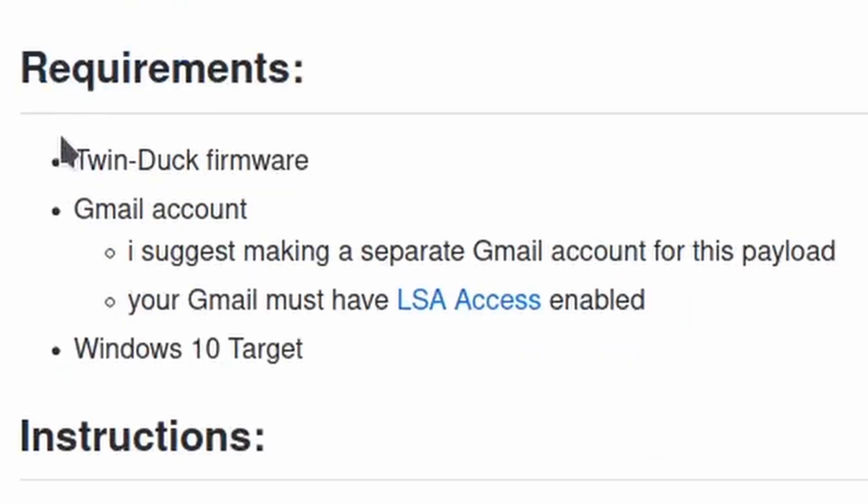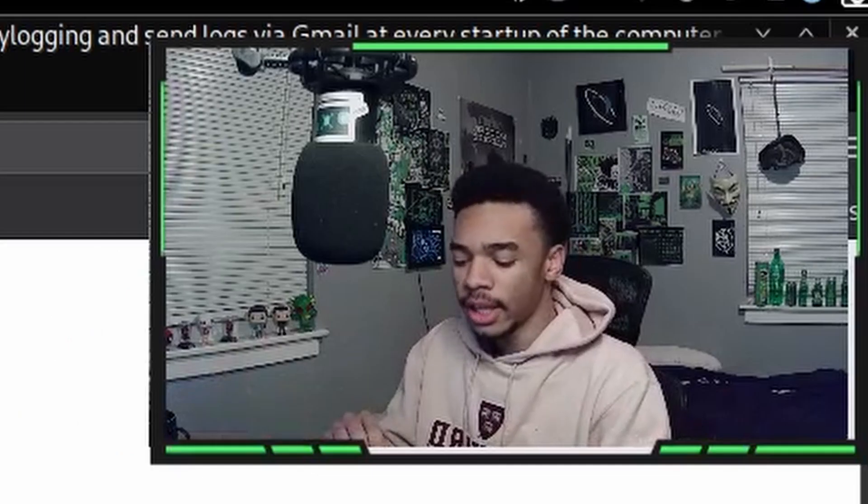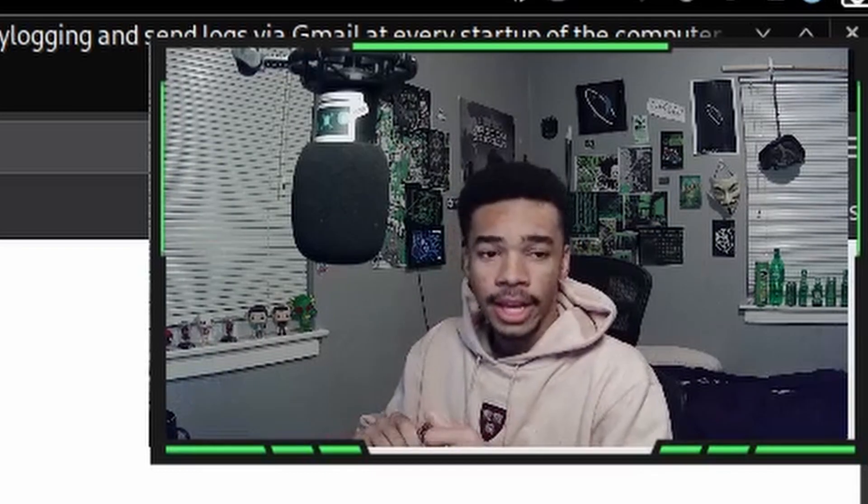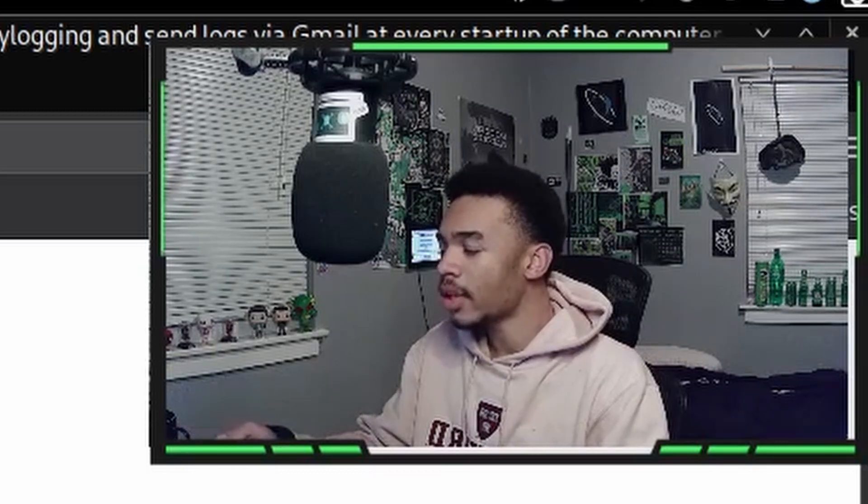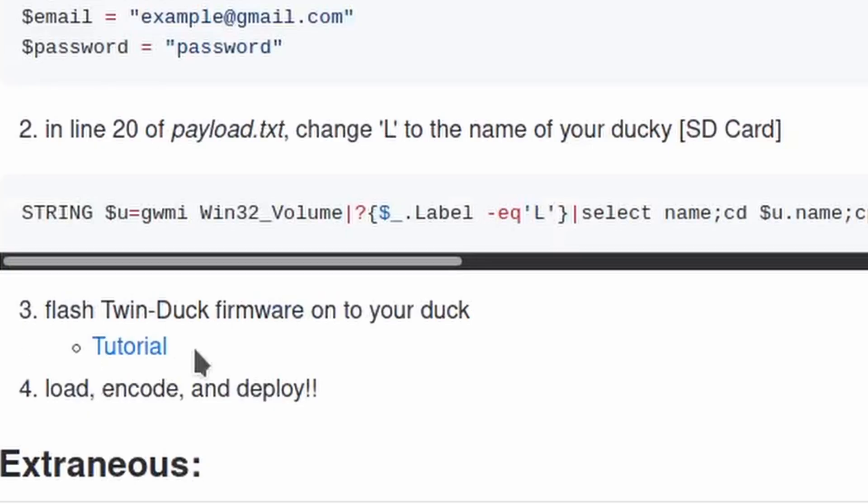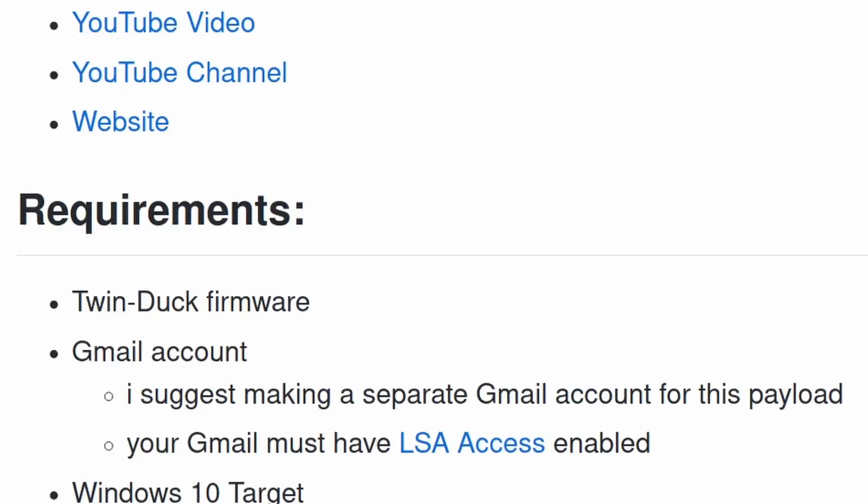There's four main files in here: the payload, the p.ps1, the l.ps1, and the c.cmd. Requirements for the payload - you do need to have Twin Duck. Twin Duck basically allows your USB Rubber Ducky to work both as mass storage and as the USB Rubber Ducky. Don't know how to do that? I have a video on how to set up Twin Duck.